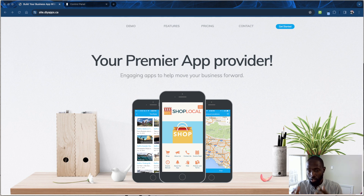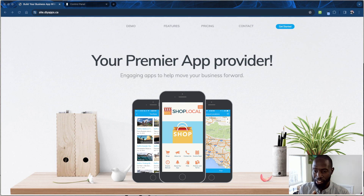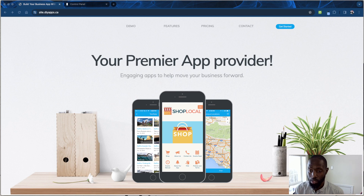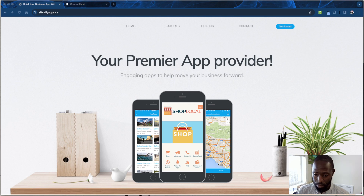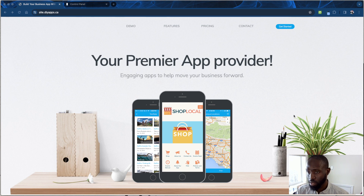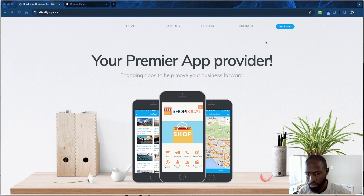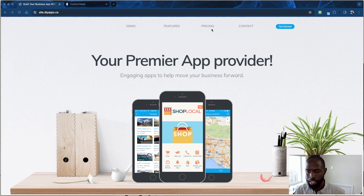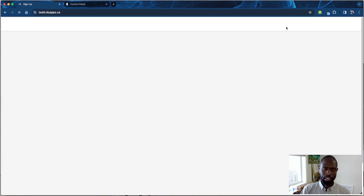You can do this yourself or hire us. Go to diyapps.ca — that's the website where the magic happens. The first thing you'll see is the home page where you can look at the demo features, and then you click on 'Get Started.'